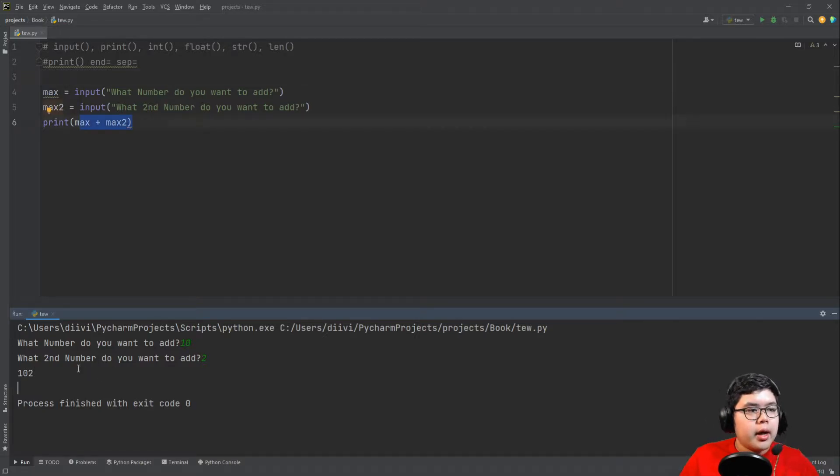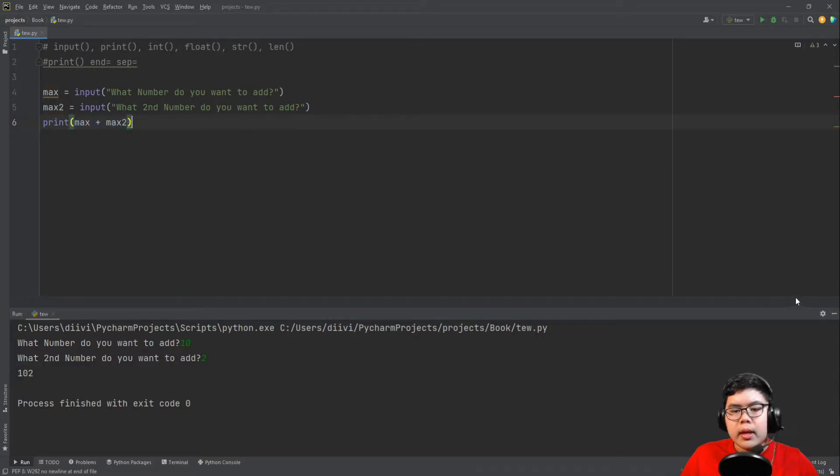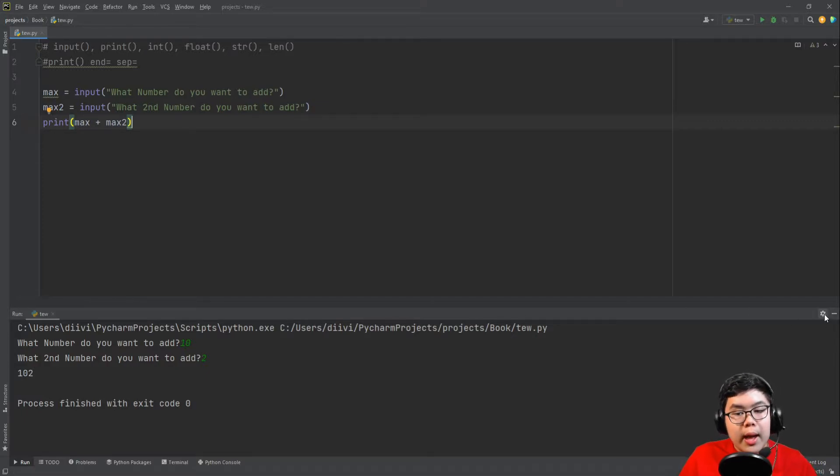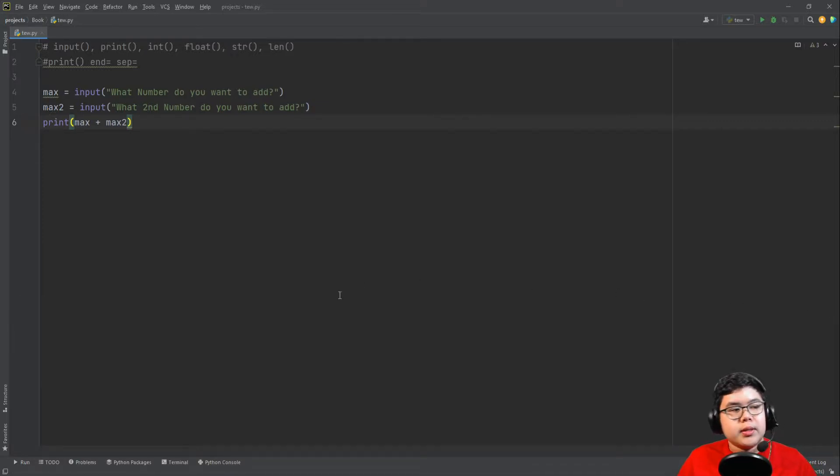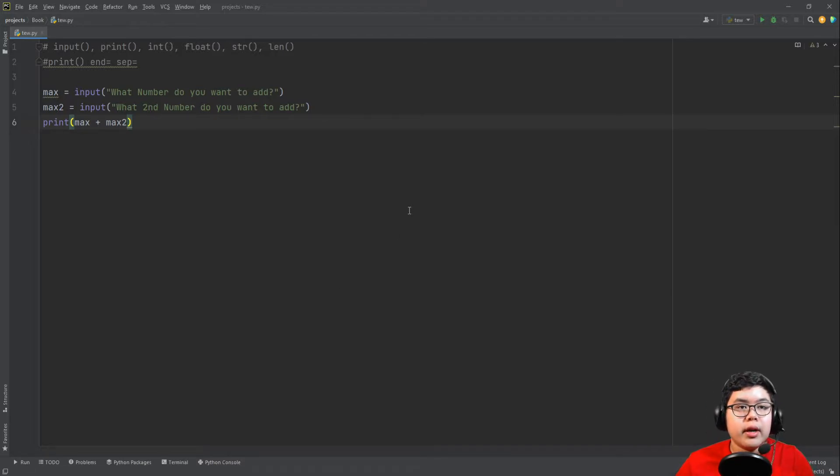But it displays 102. So this is the print function here. It displayed what's inside of the print function. But why does it say 102? Well, if you watched the previous videos, you know that when we add two strings together, they just add them up like that.